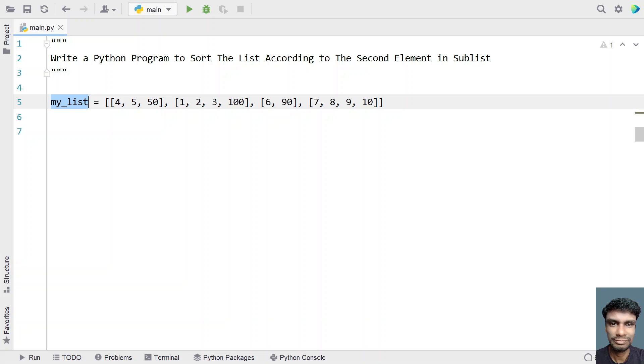So this is the sample list that I have taken that is containing 4 sublists. If you see, this is the first sublist, this is the second sublist, this is the third and this is the fourth.